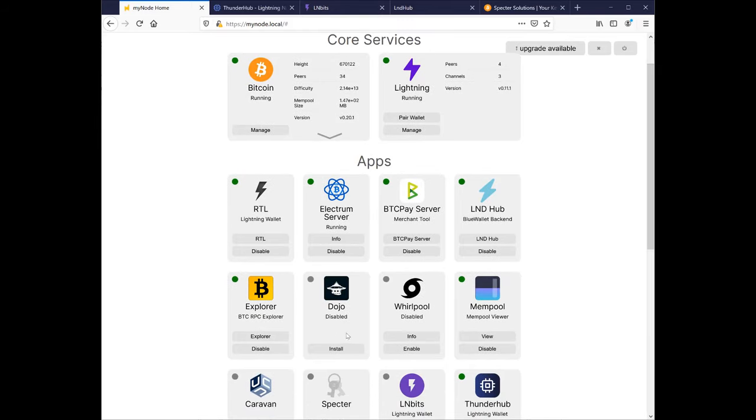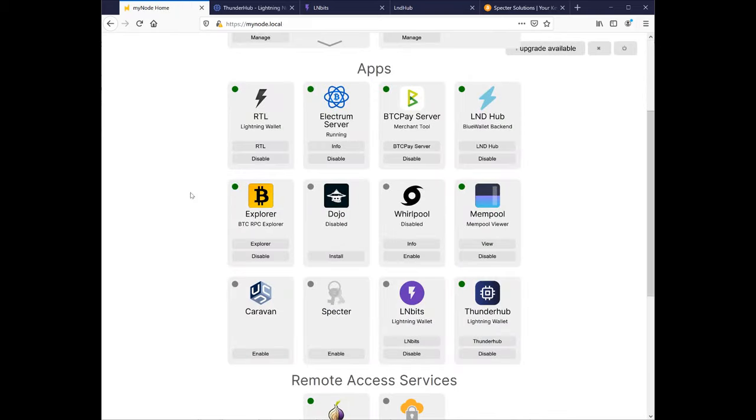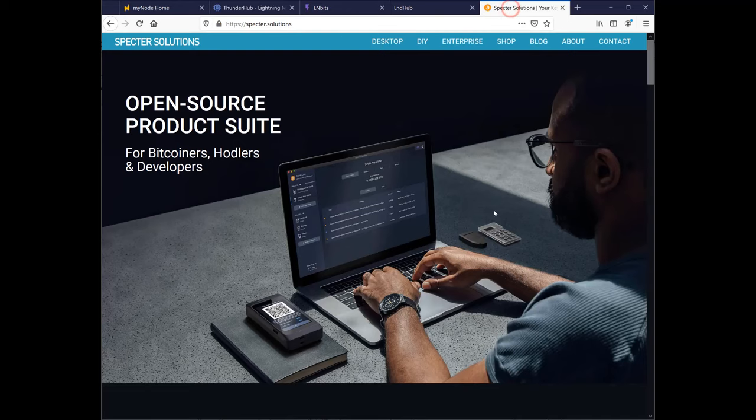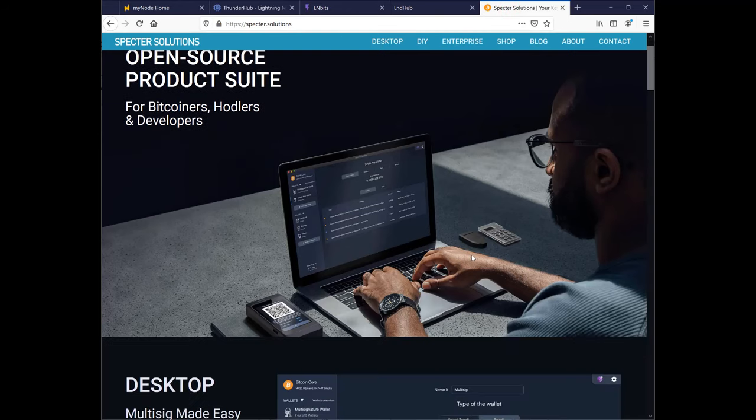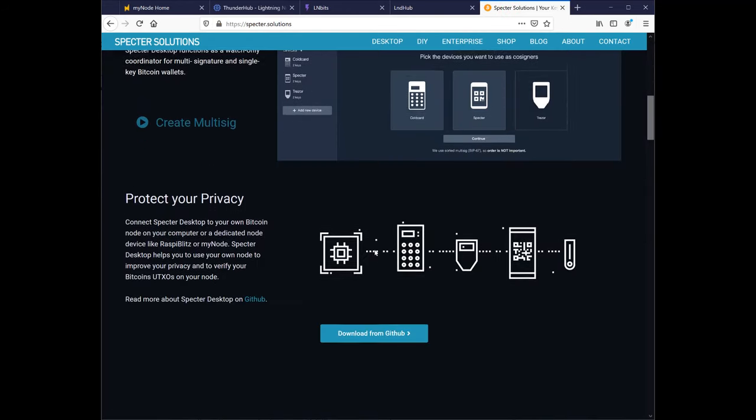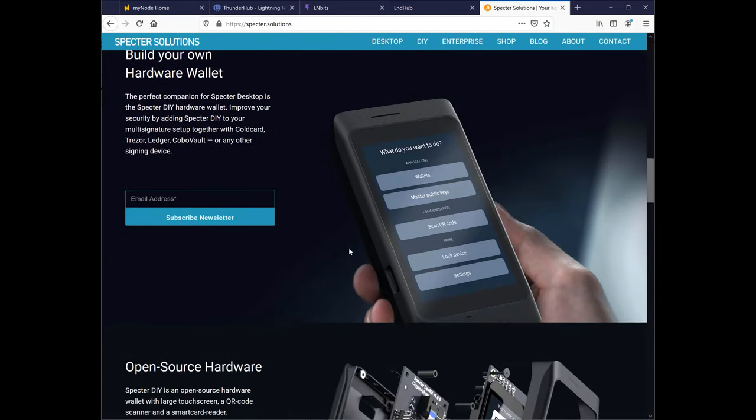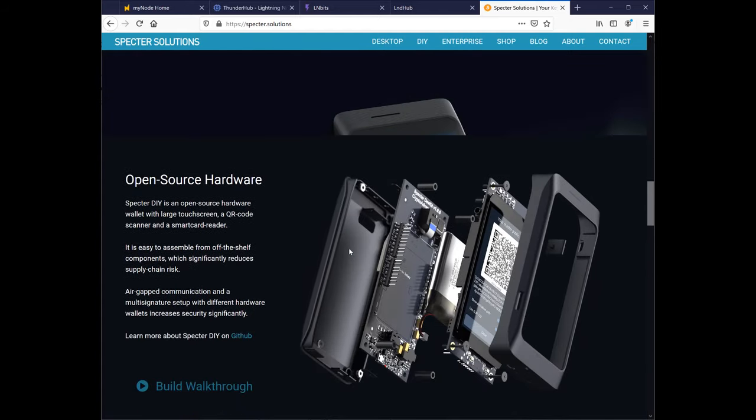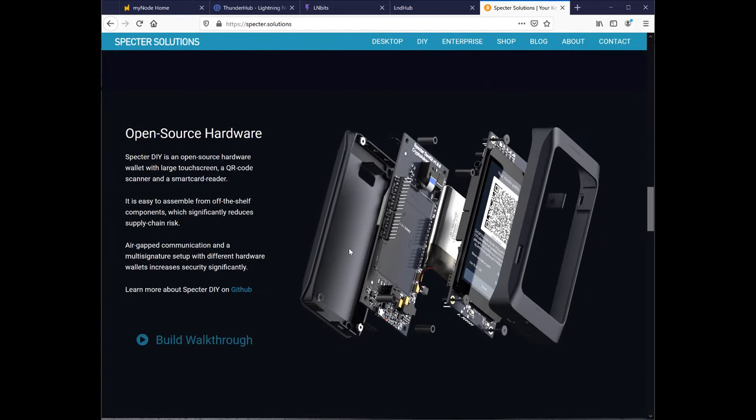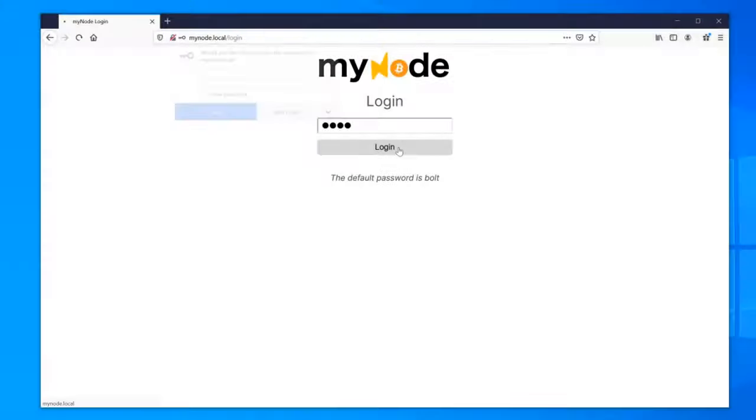Dojo is a back-end for the Samourai wallet, a privacy-focused Bitcoin wallet. Further extending privacy, Whirlpool is a service that facilitates coinjoin transactions, where you and several other people contribute the exact same amounts into a pool and then get the same amounts back, making it harder to trace ownership. Caravan is a wallet focusing on multisig addresses. Specter is also focused on making multisig easier and, unrelated to this MyNode but very cool, has instructions for making your own DIY hardware wallet.